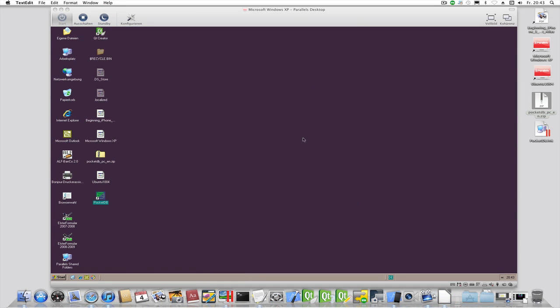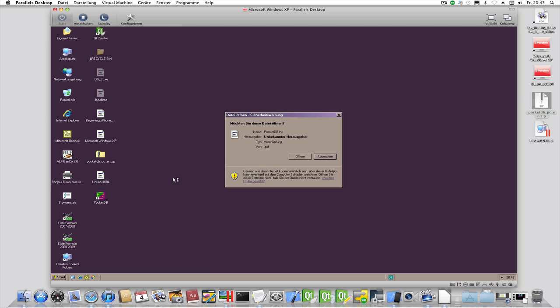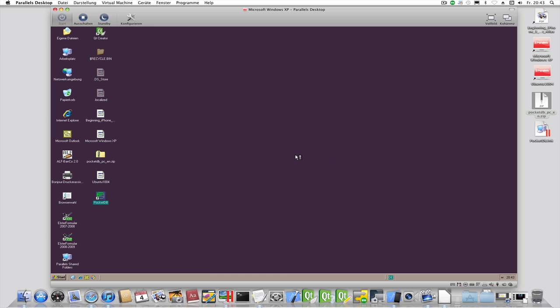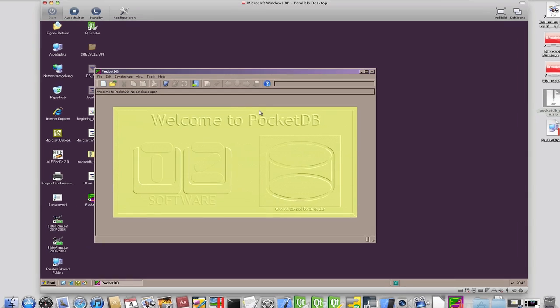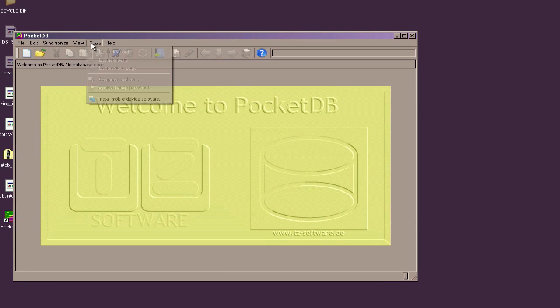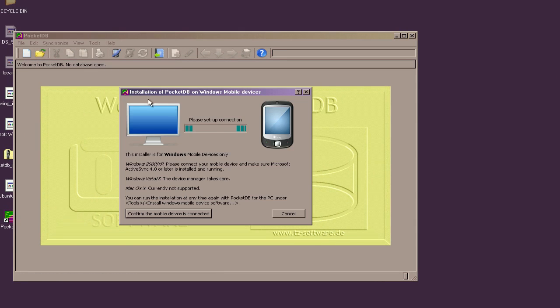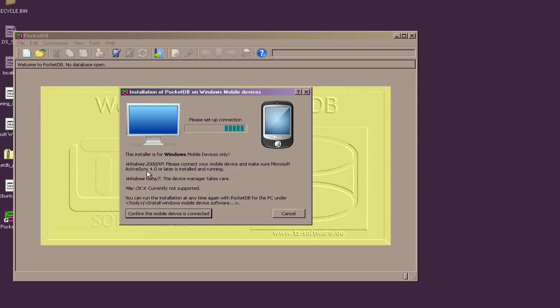You can also do this at any time by selecting the Download to Mobile Device menu item. The Windows mobile device must be connected to the PC and the PC must run the Microsoft ActiveSync or Mobile Device Center software. Click here to start the installation on the mobile device.